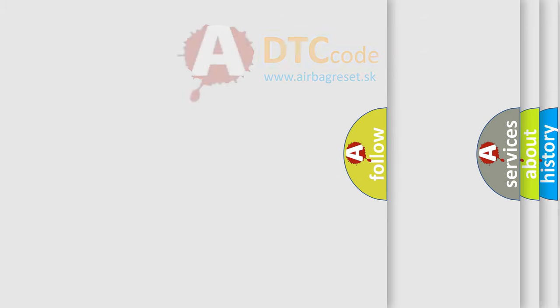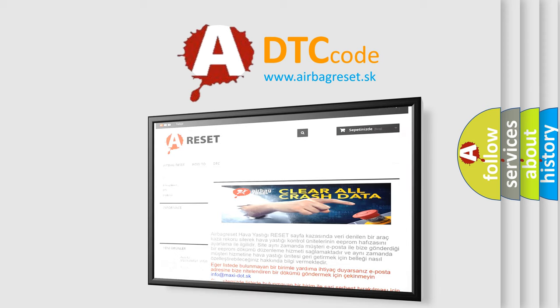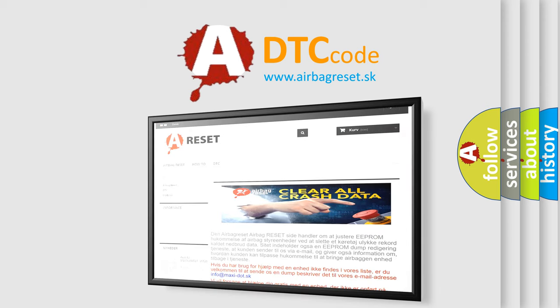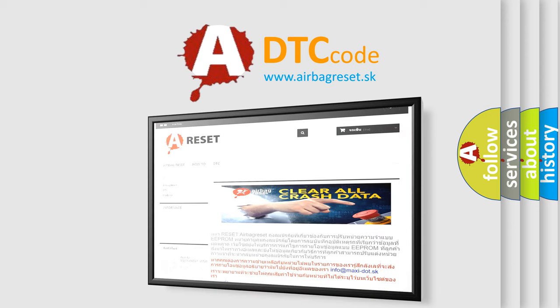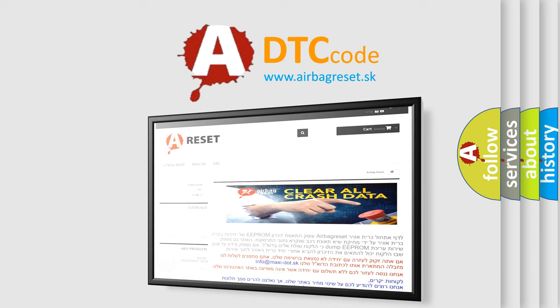The airbag reset website aims to provide information in 52 languages. Thank you for your attention and stay tuned for the next video.